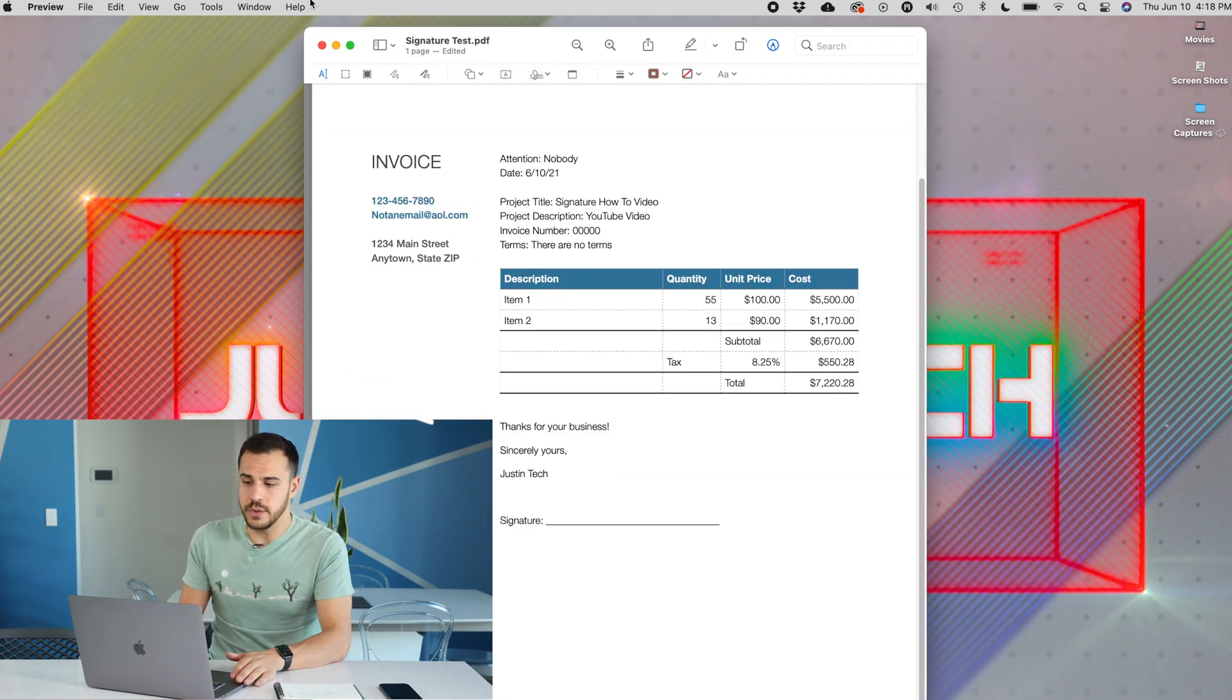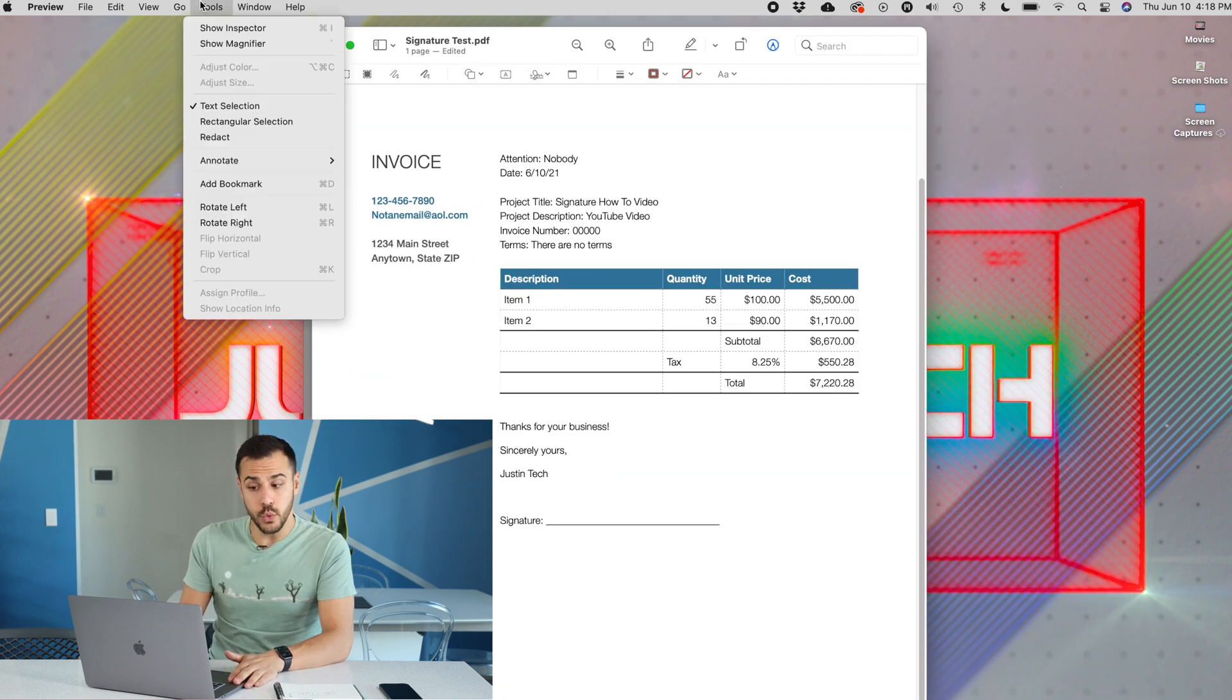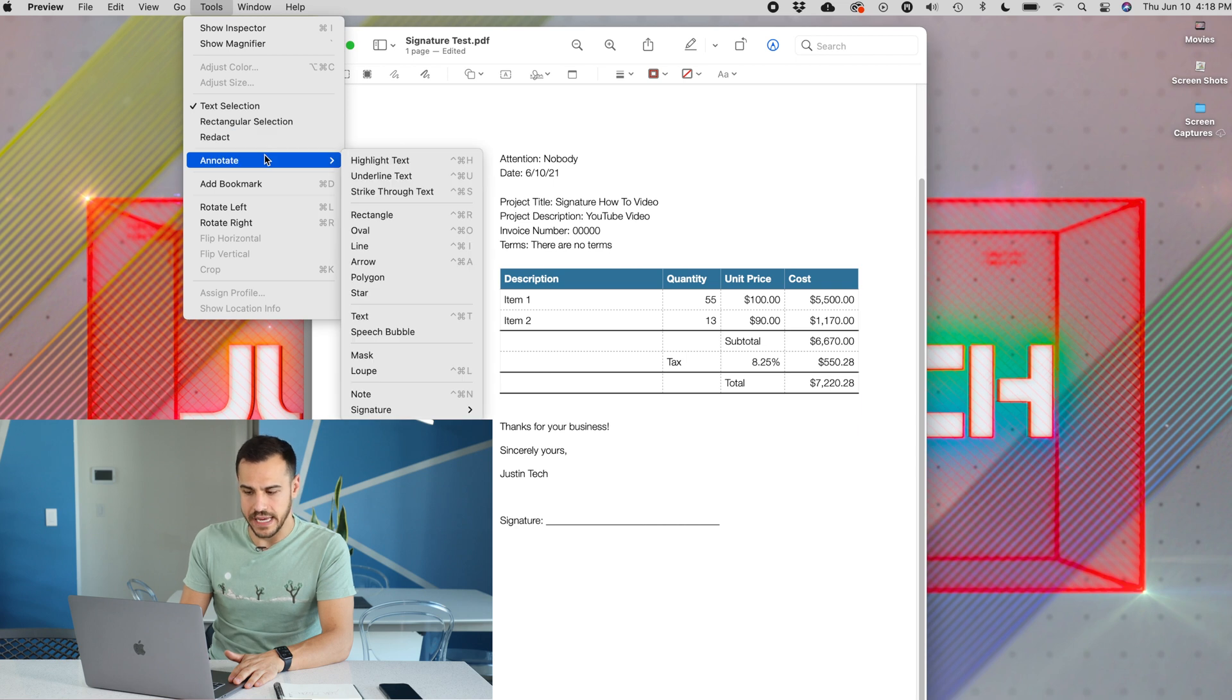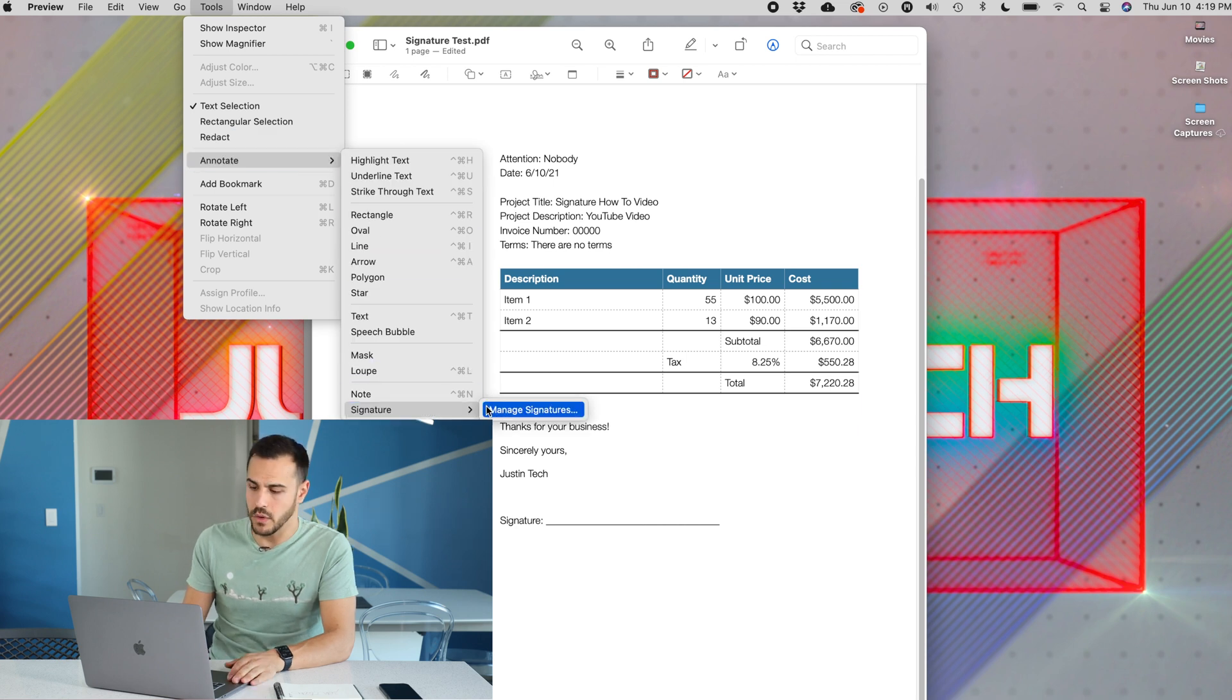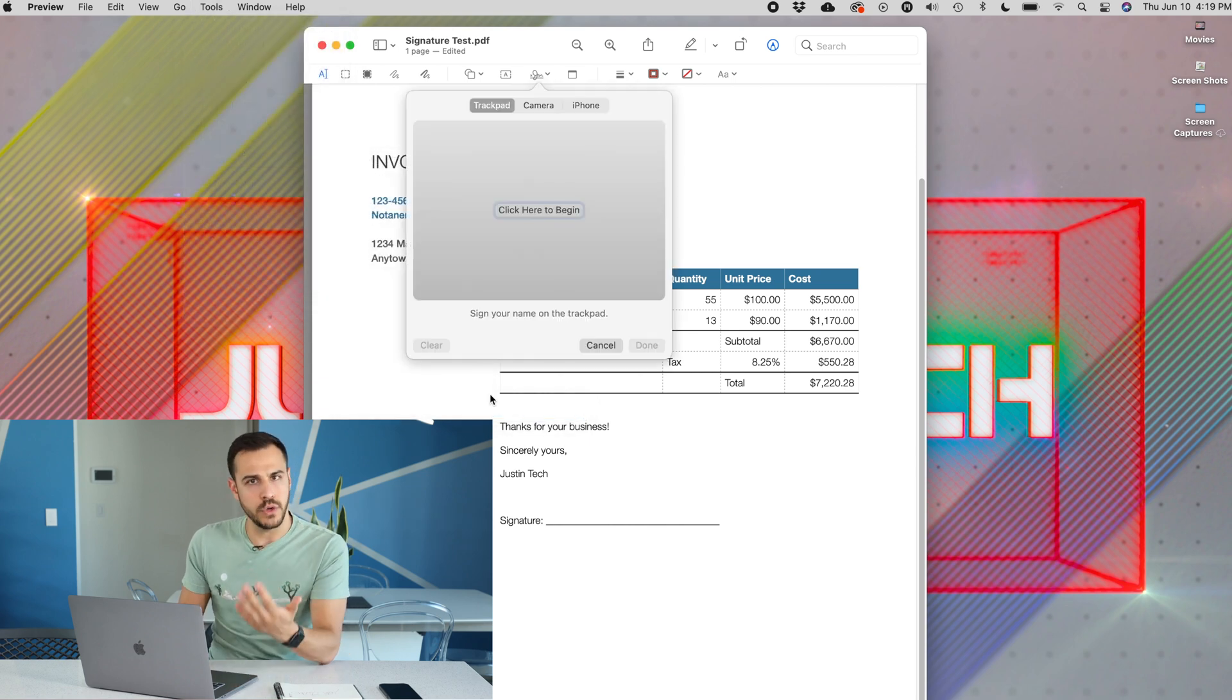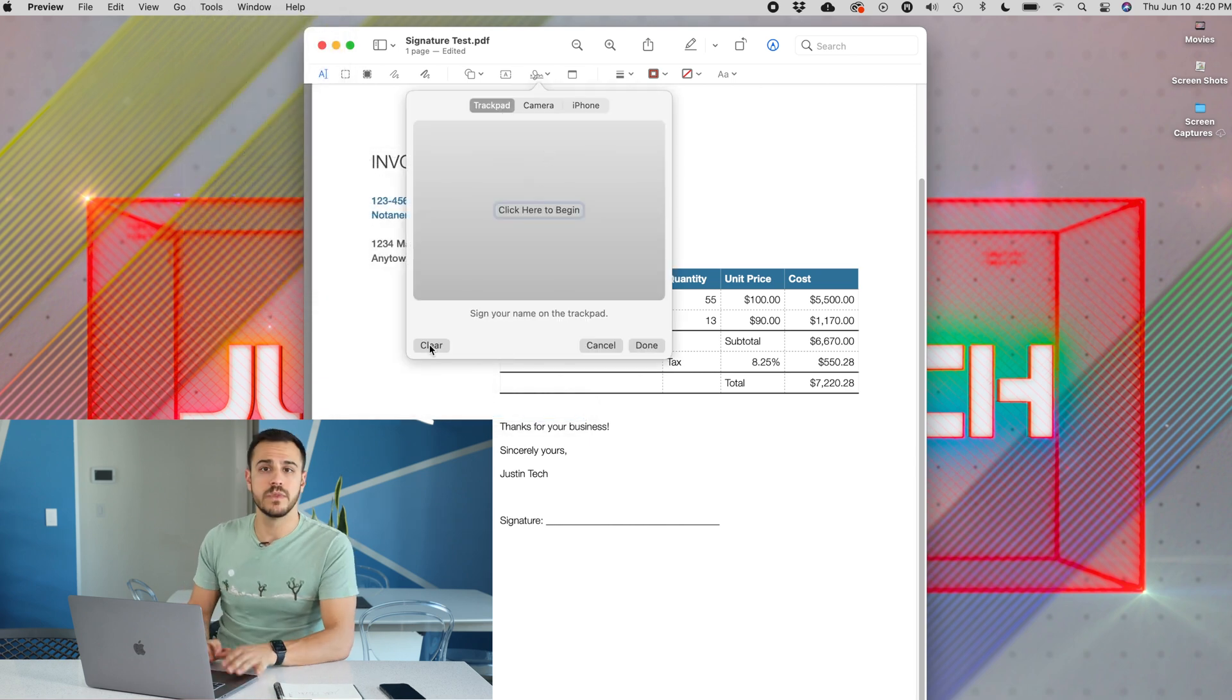All you got to do is go to tools, then you'll go to annotate, and then make your way down to signature. I'm going to manage signatures. Now, there are a few different ways that you can do this.